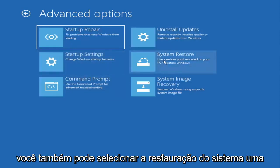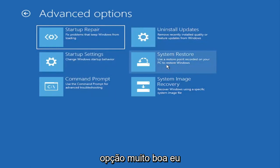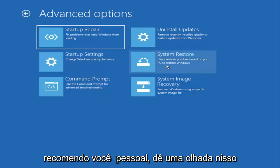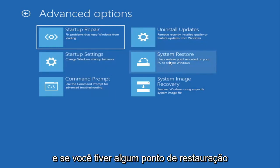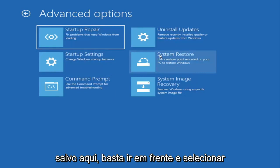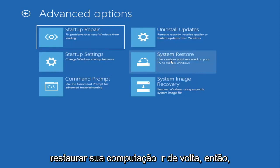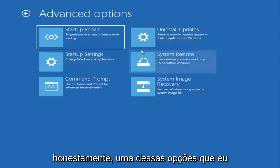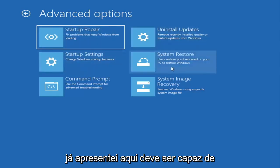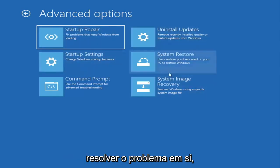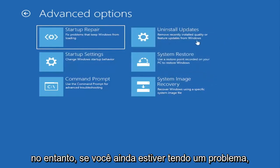You can also select system restore, a very good option. I would highly recommend you guys take a look at that. And if you have any restore points saved on here, you can just go ahead and select the most recently created one and then restore your computer back. So I mean honestly one of these options I've already presented here should be able to resolve the problem in itself.